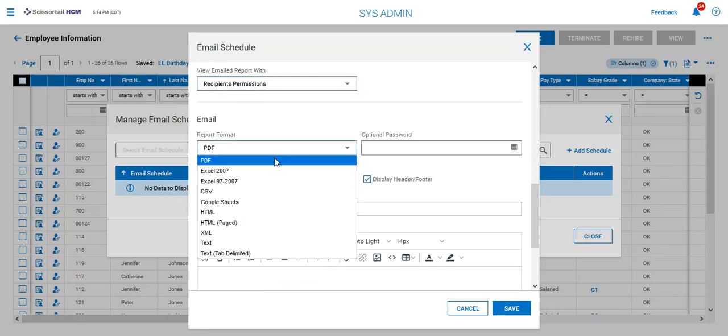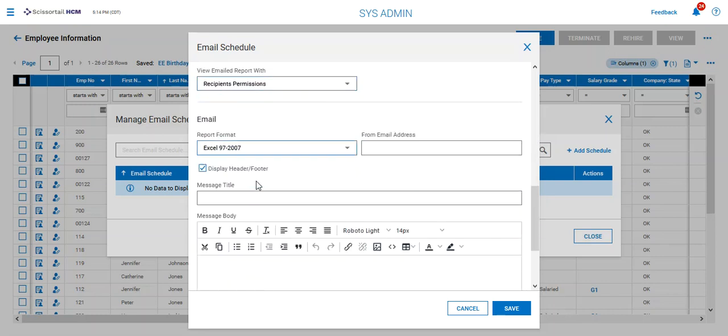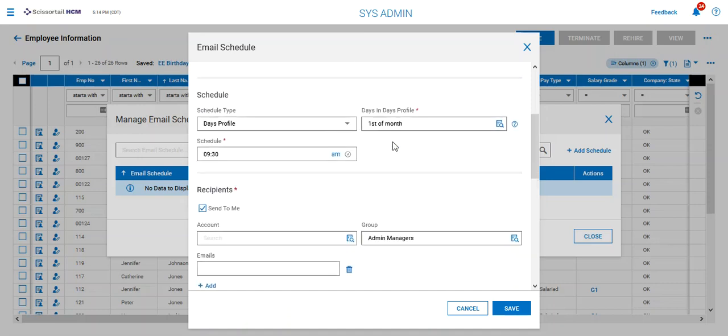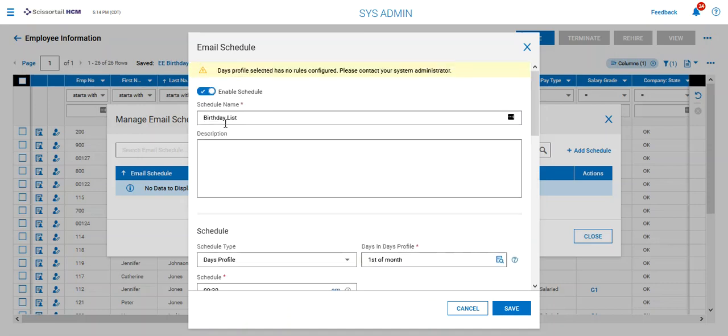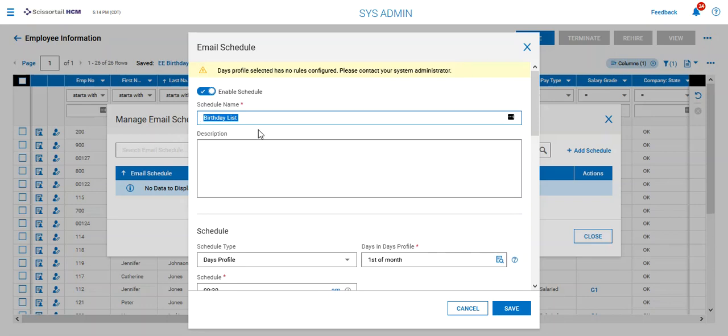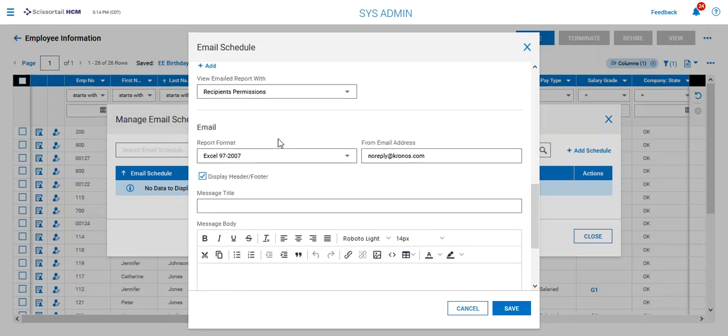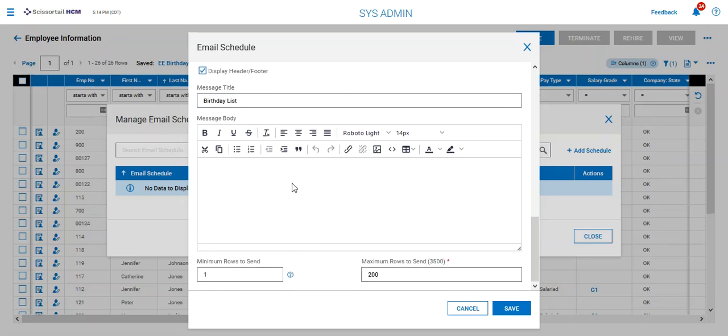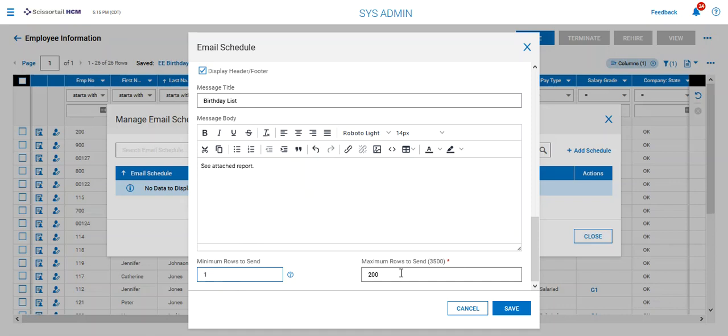Now I'm gonna email the report in an Excel format and it's always going to come from noreply at chronos.com and for my message title or the email subject I'm going to use the same thing as my schedule name and inside the body I'm just going to say see attached report and I'm going to say minimum rows is one maximum rows is going to be 200 or as you can see up here 3,500 is a maximum that is allowed.